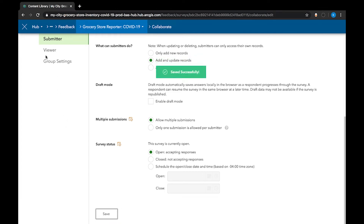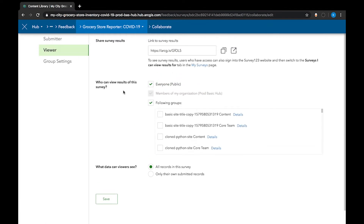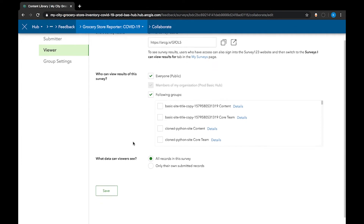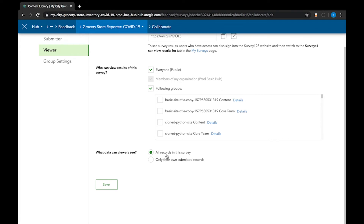Once that's finished, move on to the viewer tab. Here are the settings for who can view the responses that other people have submitted — not who can view the survey itself, but who can view those responses. So if you're having issues with data appearing on your maps, come to this page as you may need to adjust some of these sharing settings. For who can view results of the survey, make sure that is set to everyone. Another important one: for what data can viewers see, make sure that is set to all records in the survey.